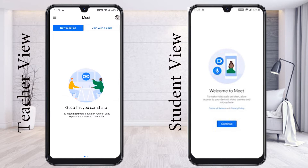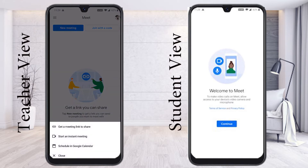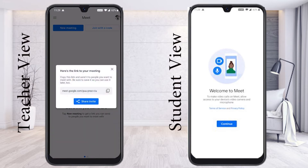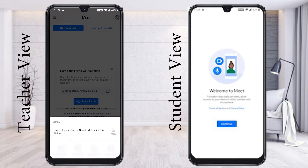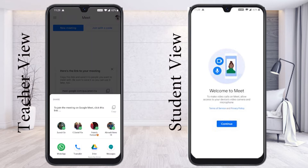Now I would like to conduct a new meeting — just press the new meeting option. It will show you different kinds of options. You can start an instant meeting, schedule a meeting, or get a meeting link. If I select get a meeting link, a meeting will automatically be created by Google Meet and you can share the meeting link via WhatsApp or anything else.